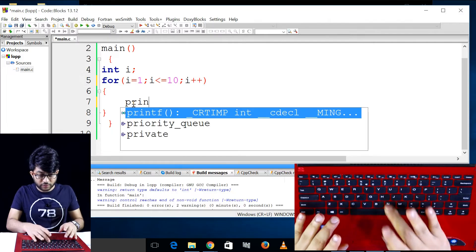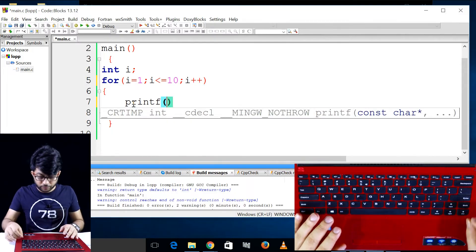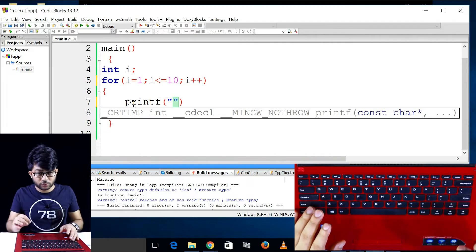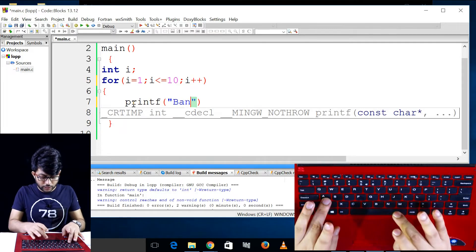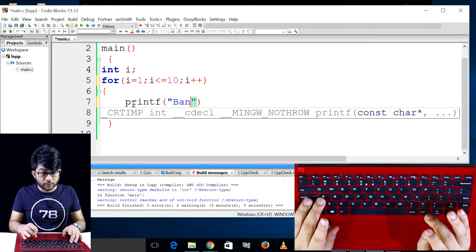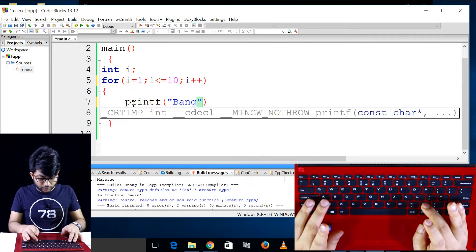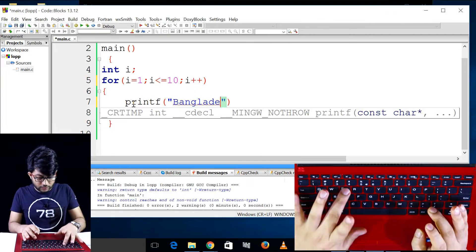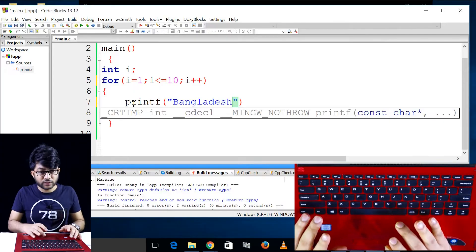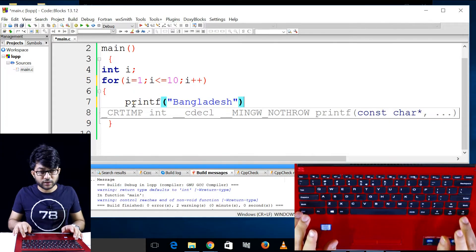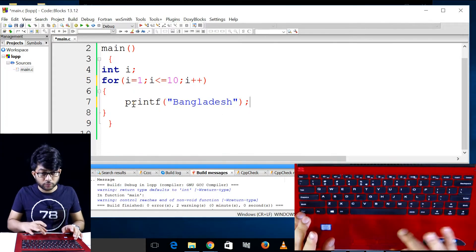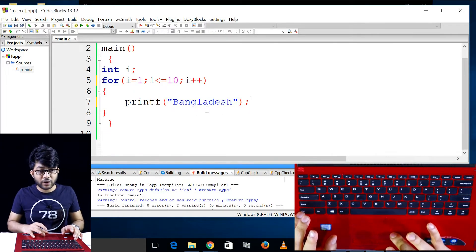I want to say printf. Printf is b and b and g l a d s h. If you want, you can see that the hindi sending.